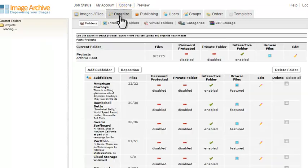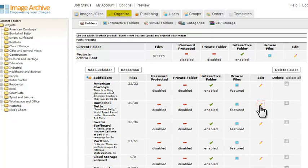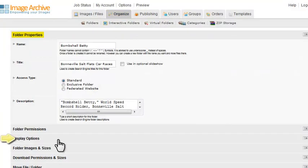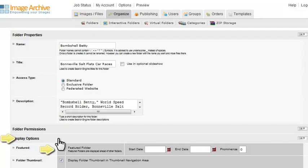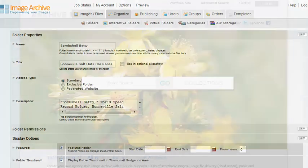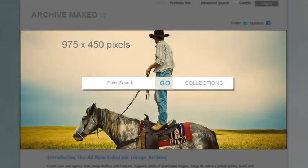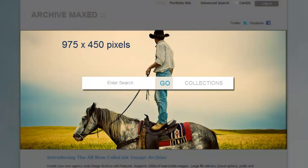To set a folder as featured, click on the Organize tab, go to the folder, and click Edit. Open Display Options, and check the box next to Featured. Note that you can set an optional Start and End Date here, so you can set your slideshow images to change over time. The recommended size for the front page slideshow images is 975 by 450 pixels.